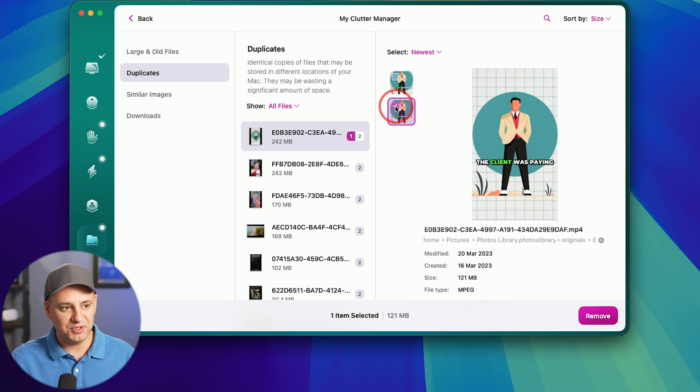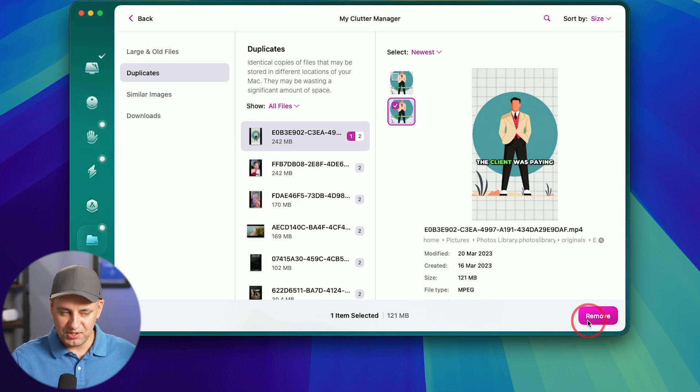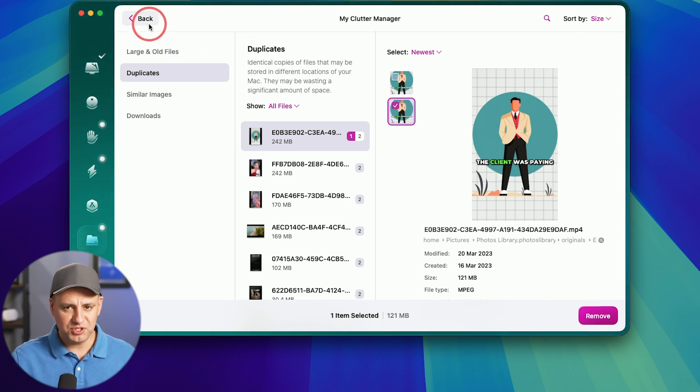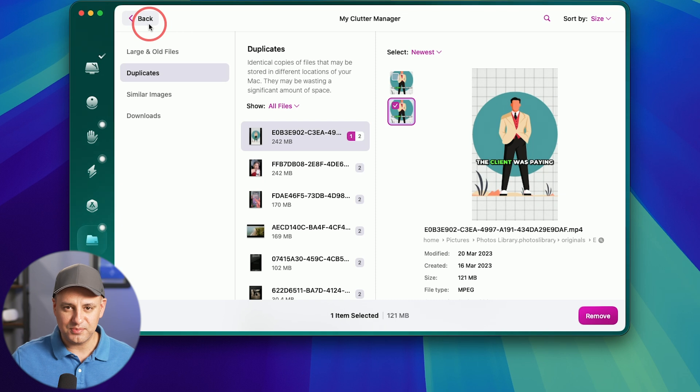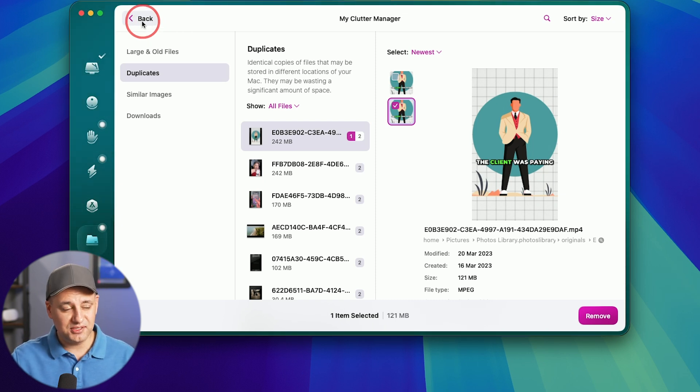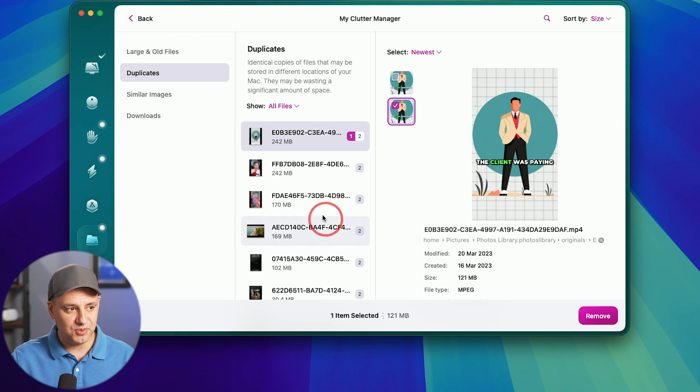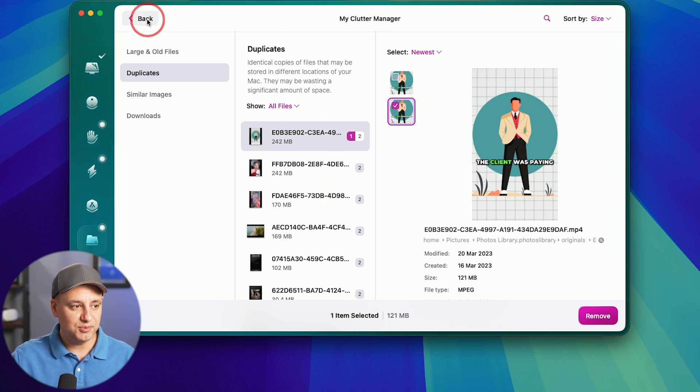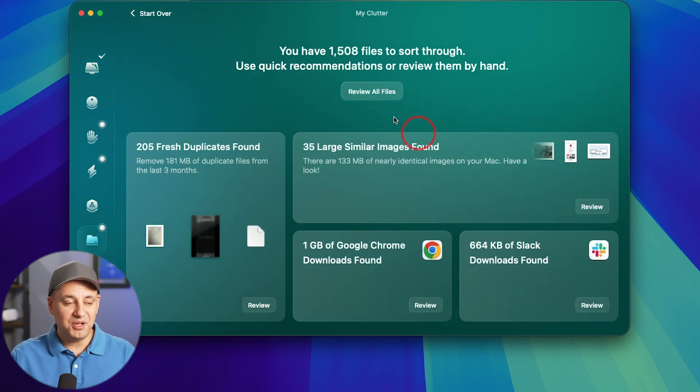I could select this duplicate and just remove that one. I could individually do this if I want, which with images, I recommend you do that. Sometimes you have a picture that is very similar, but different. And you don't want to delete one of them. You want to keep both. So you want to manually go through any type of duplicates.